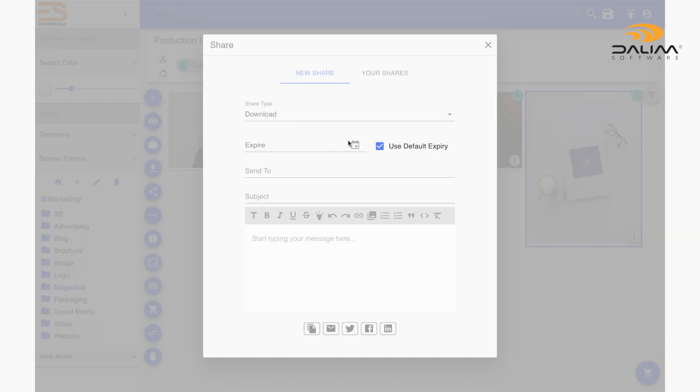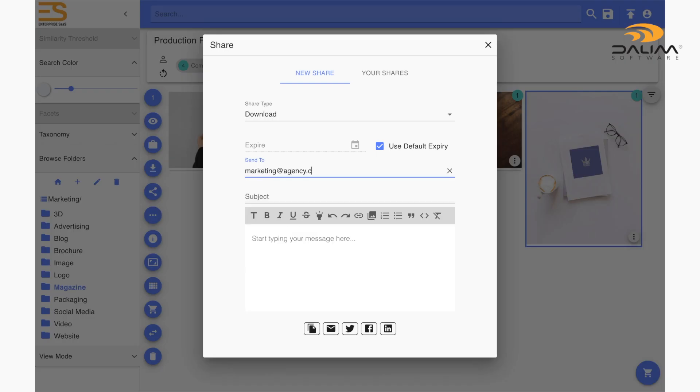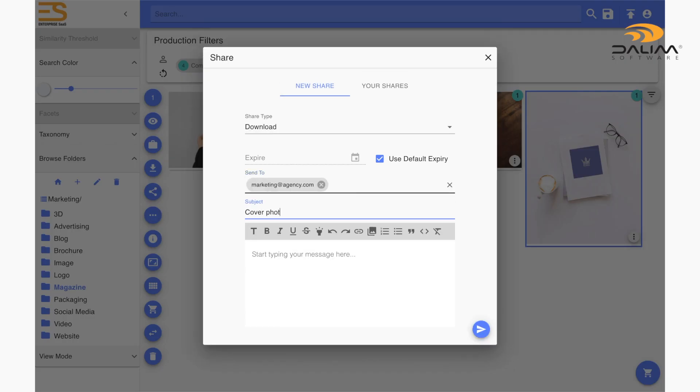So just as before, set an expiration date or use your default expiration date, list the contacts you want to send your share link to, write a subject for your email, a quick word about what you are sending them and hit the send button below.